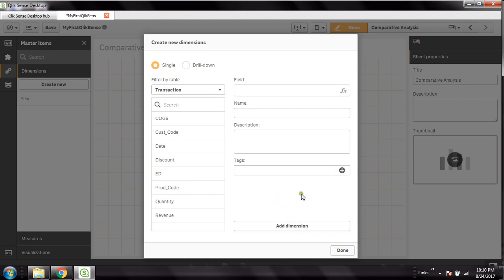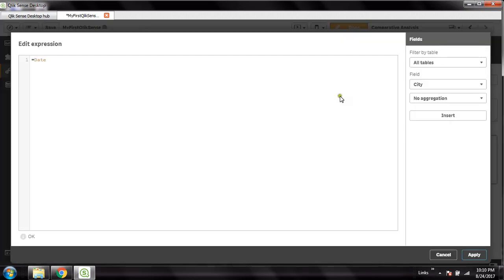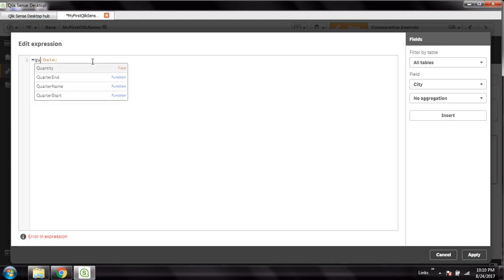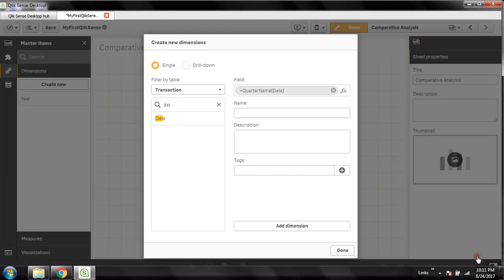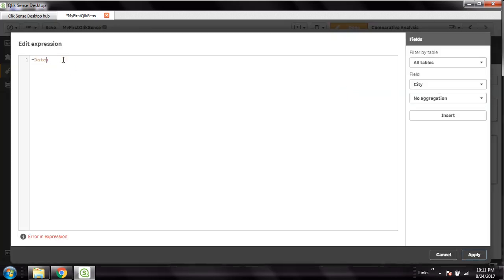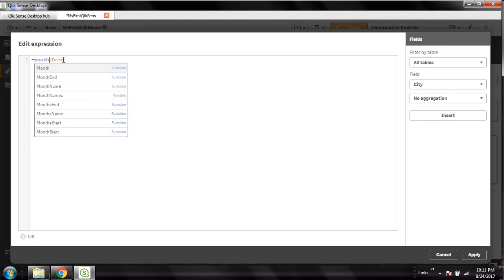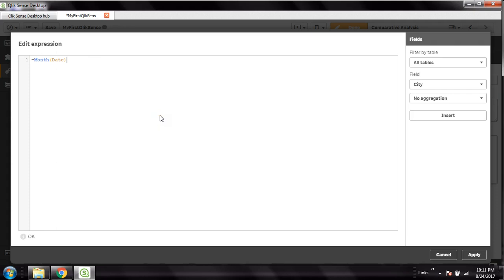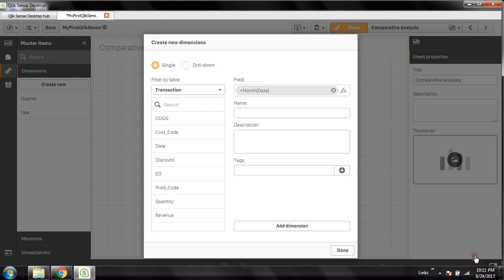Likewise I'll add more dimensions from the same date field. For quarter, I'll use the QuarterName() function and add it as a dimension. Then for month, I'll go to the formula editor and use the Month() function — this gives you Jan, Feb, Mar, April and all month names. Add Dimension.